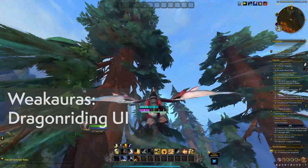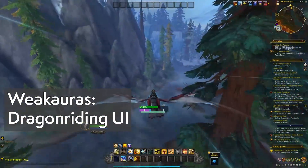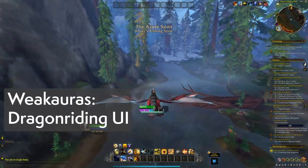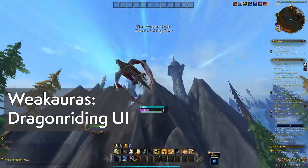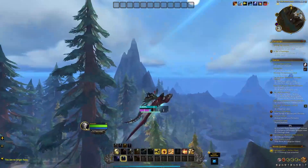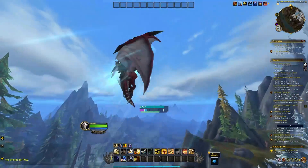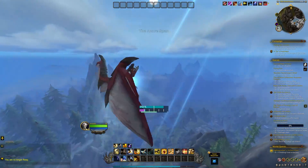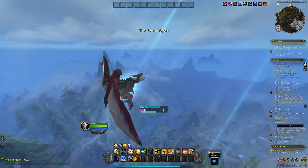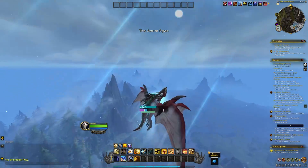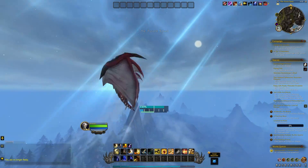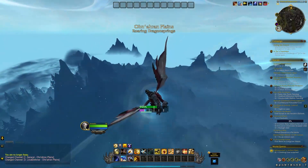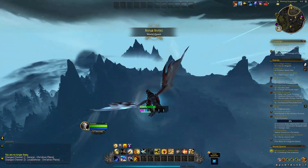I don't really use weak auras, but there's only been one weak aura that assists with dragonriding and it's simply called Dragonriding UI. Once it's added, it changes the regular-looking display into a utilitarian style that shows your vigor charges, but more importantly, your speed and your acceleration.